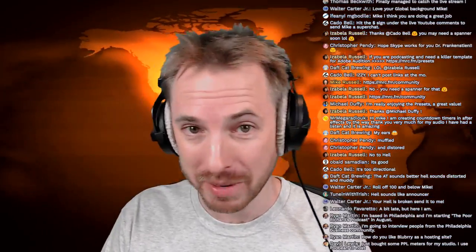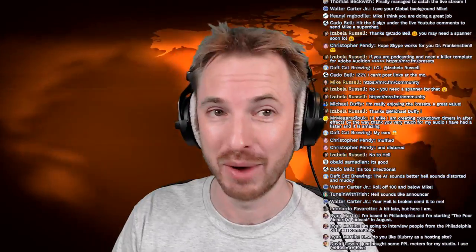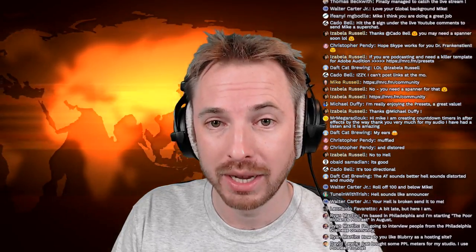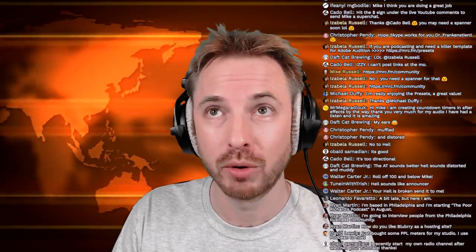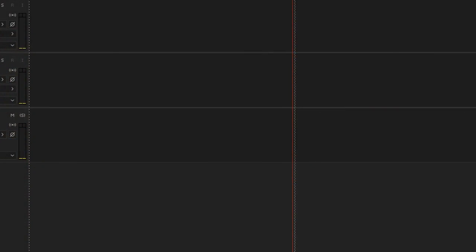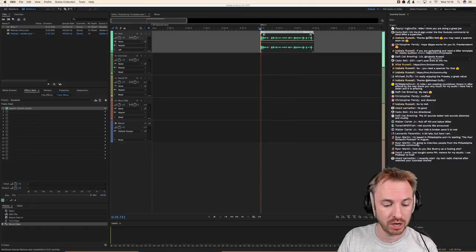David just bought some PPL meters for his studio. I use Podbean to host — not had experience with Podbean. NZ Connor is in the chat, 1 a.m. in New Zealand watching on Twitch — very dedicated. Now let's have a look at how we can get multiple inputs into Adobe Audition.